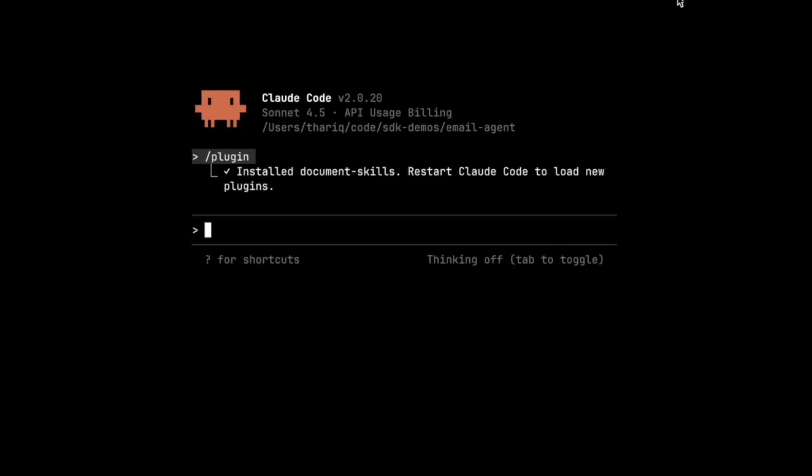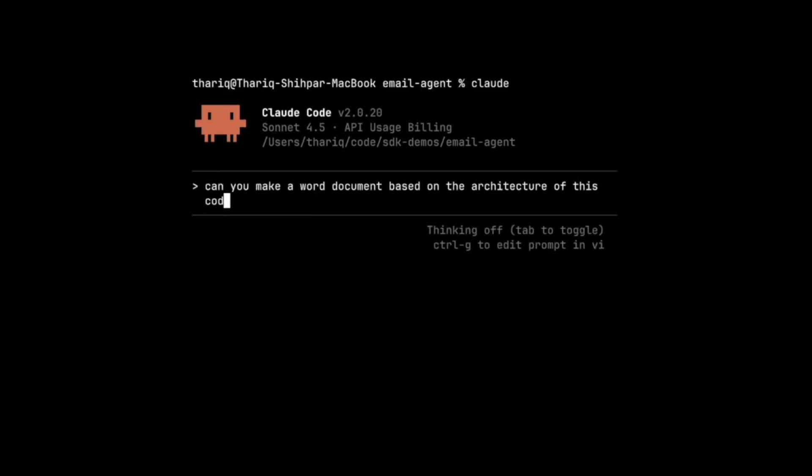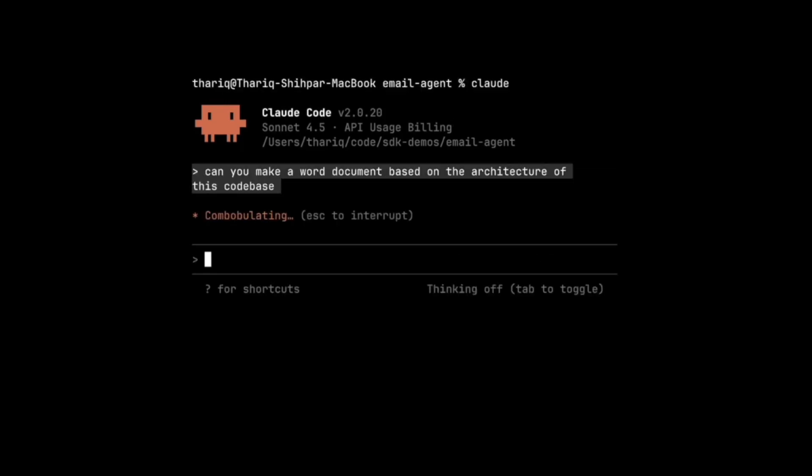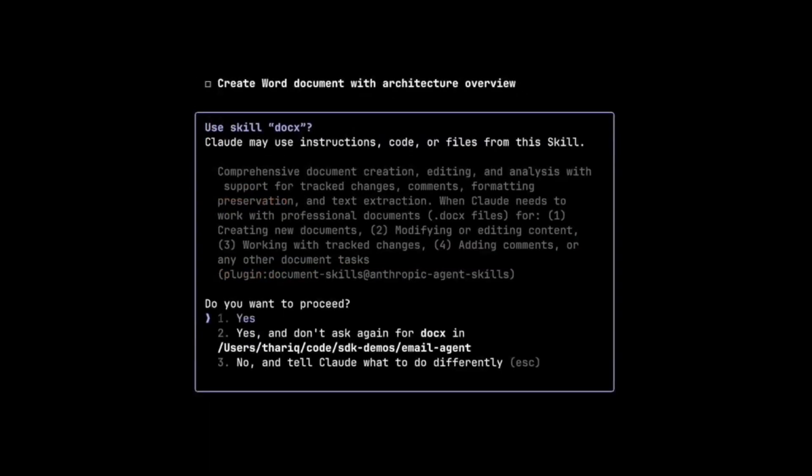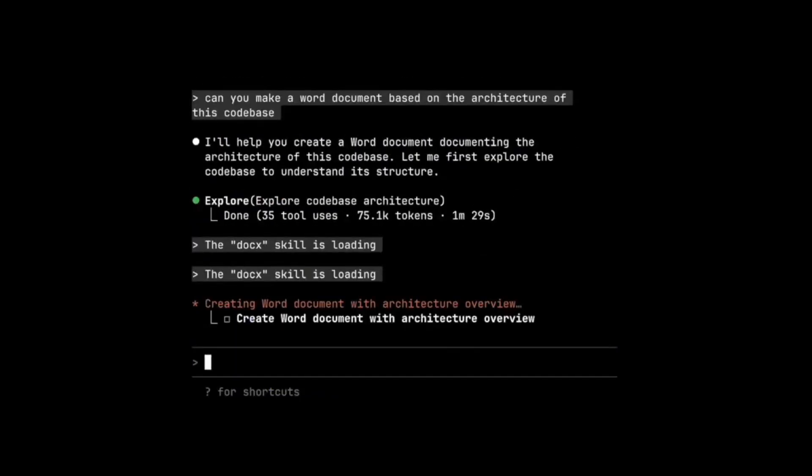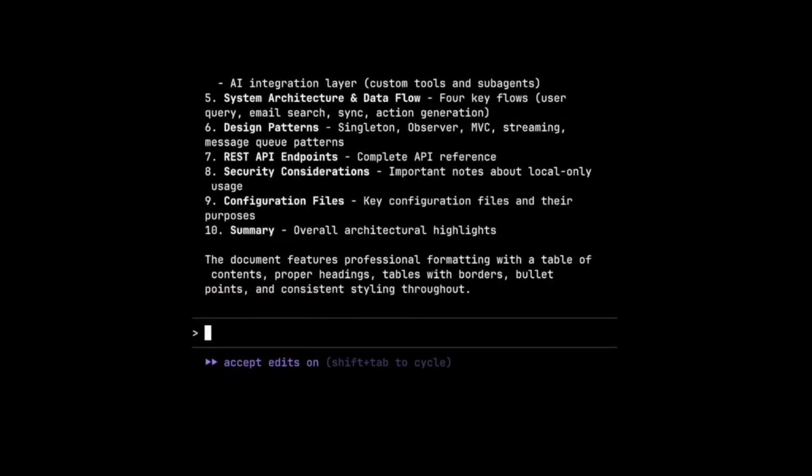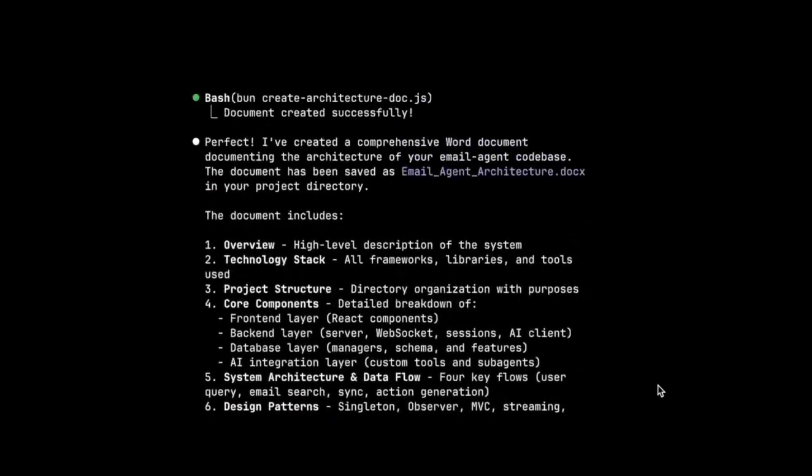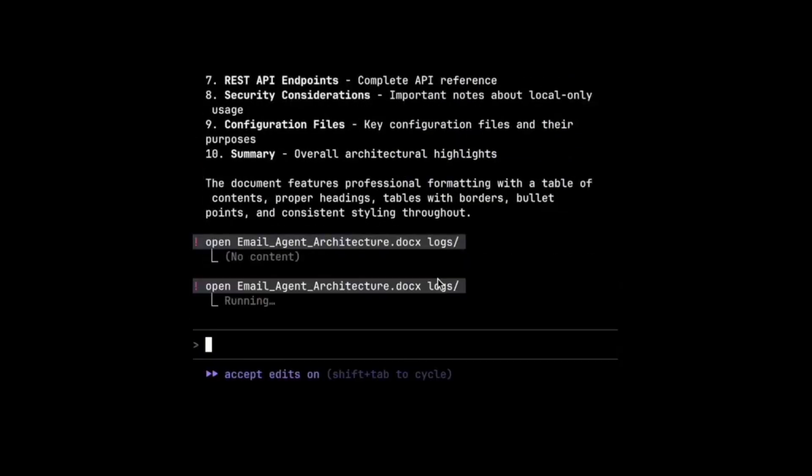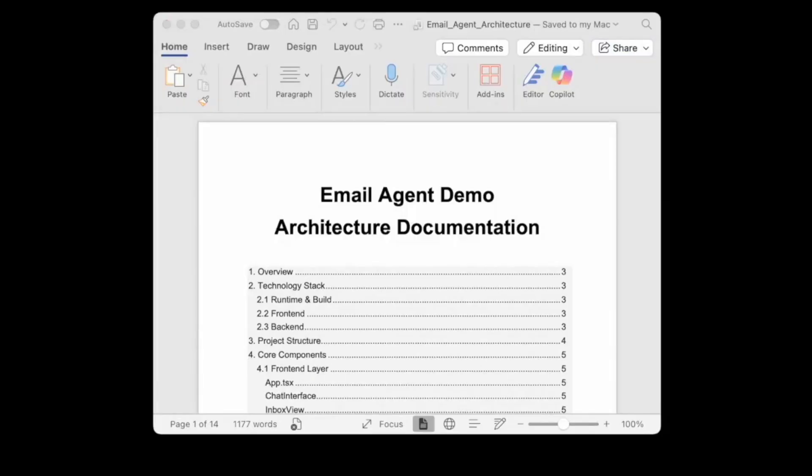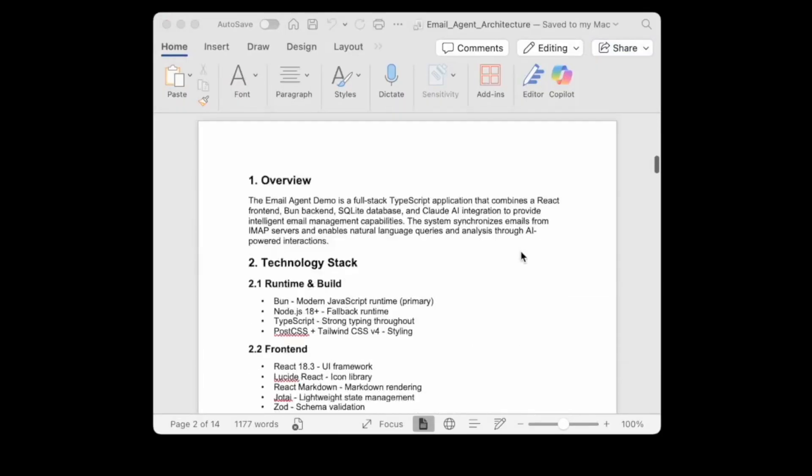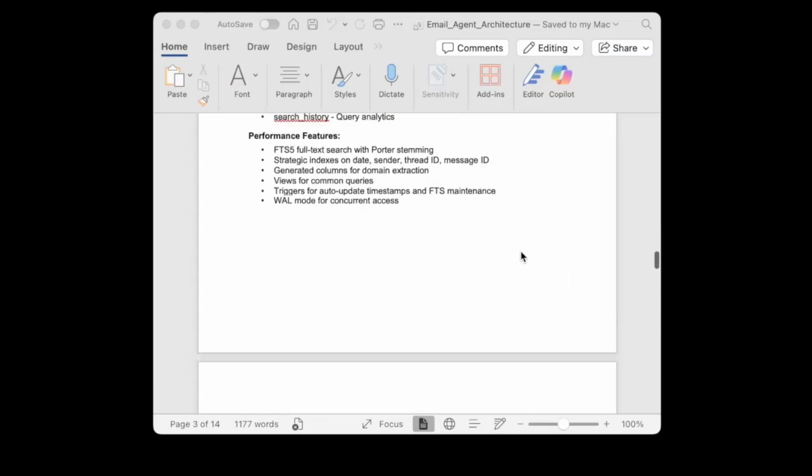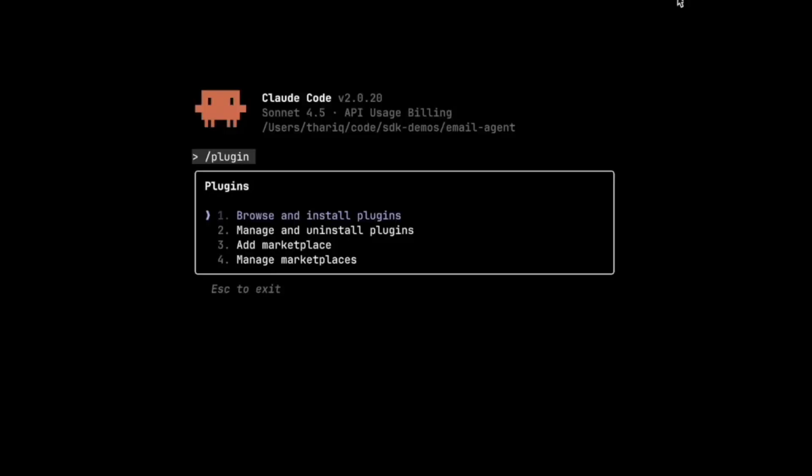For Claude code, skills allow it to powerfully use its new capability to use prepackaged instructions and code. For this particular example that you're seeing on the screen, you can add a doc skill to let Claude code generate Word documents directly from the terminal. This makes Claude code even stronger for general purpose agents and truly elevates it as a terminal-based AI agent.